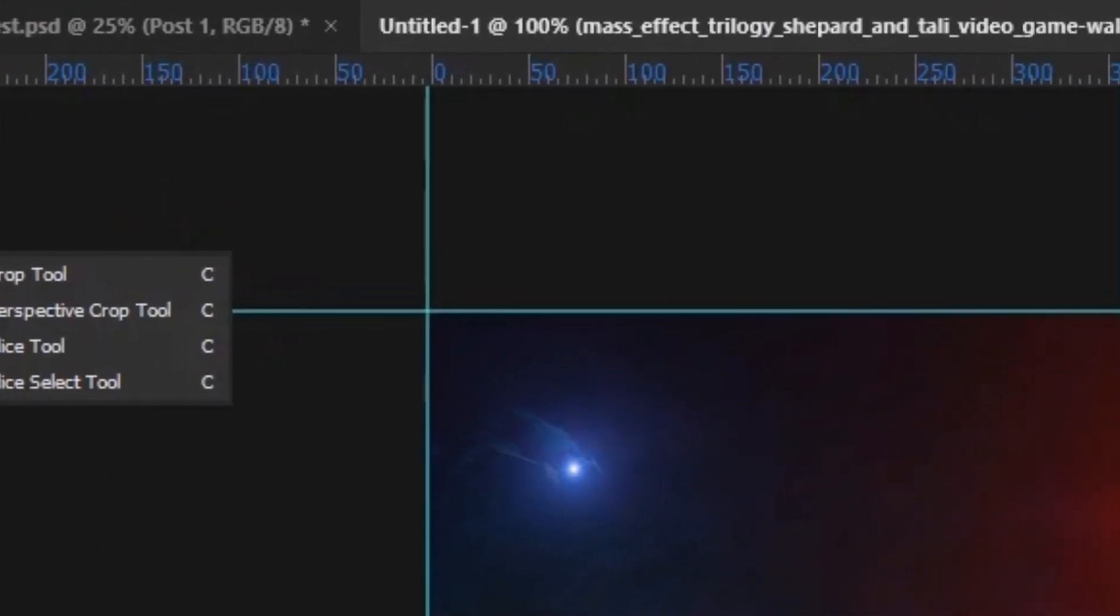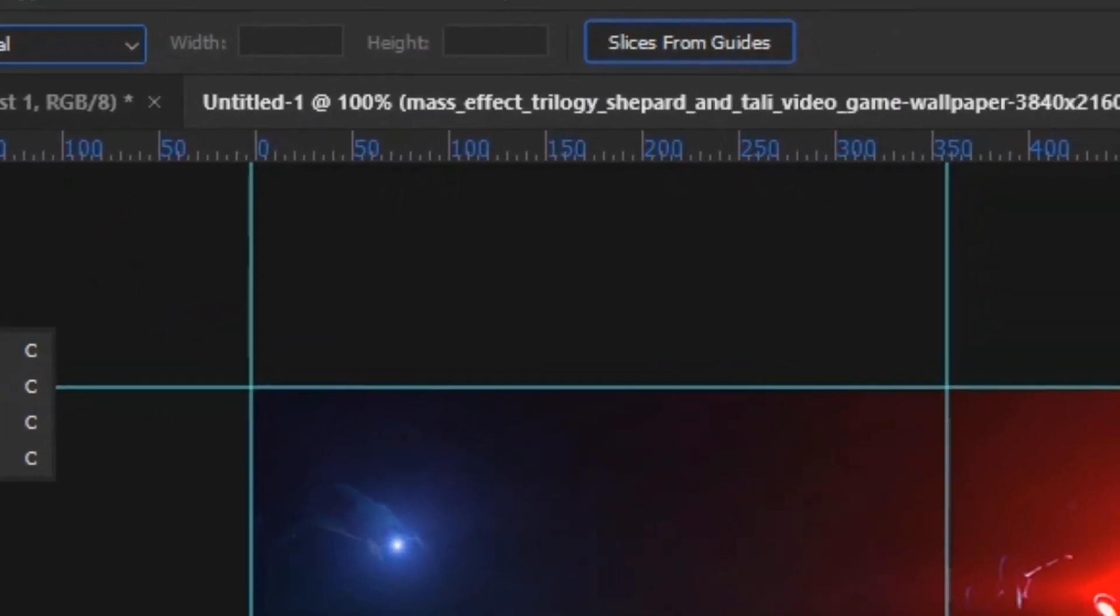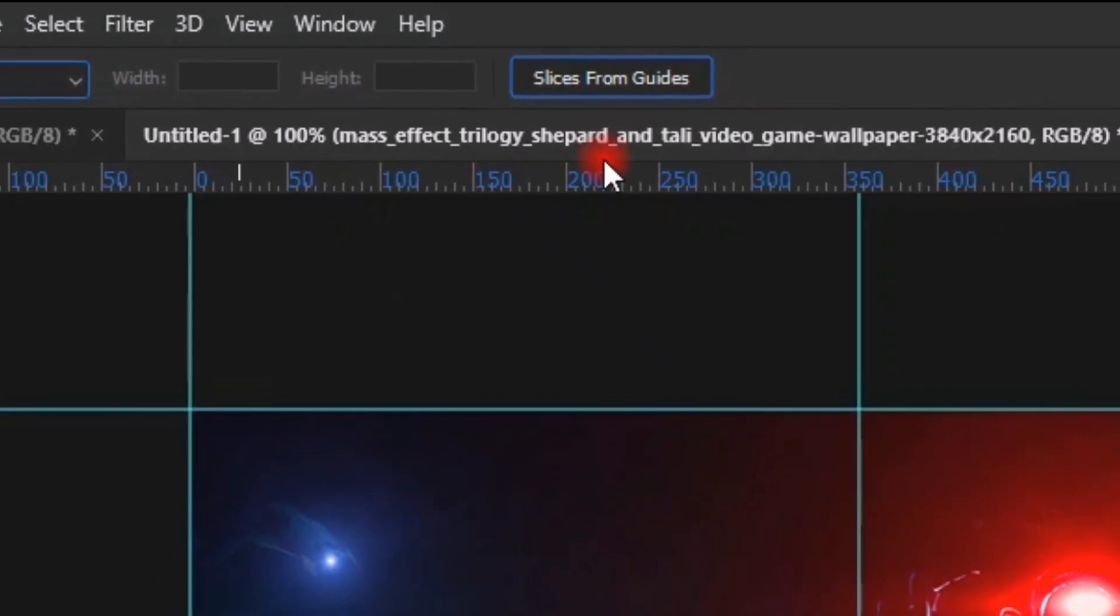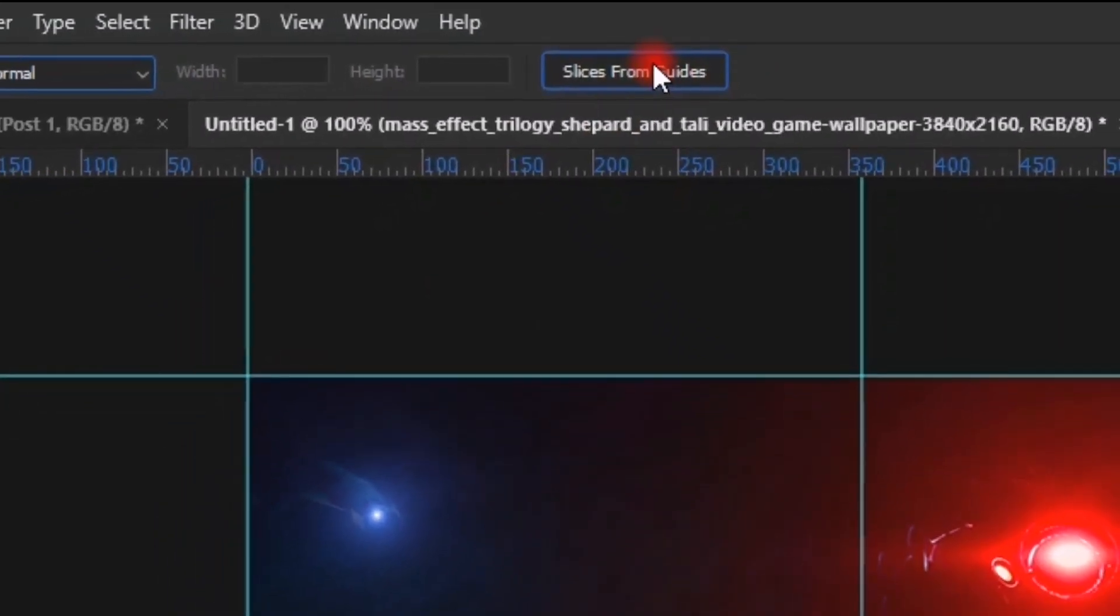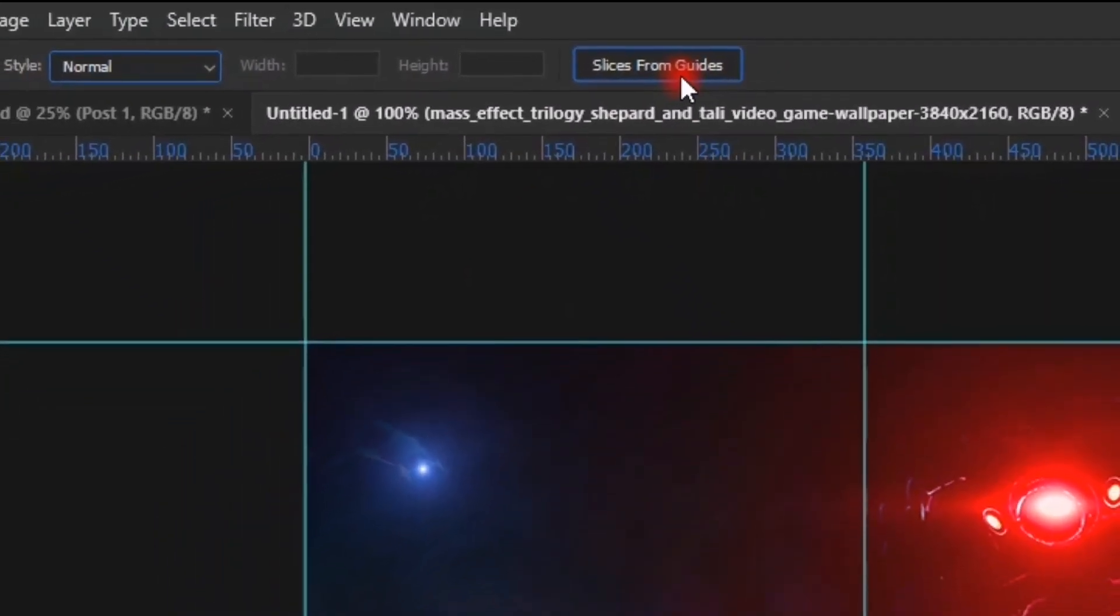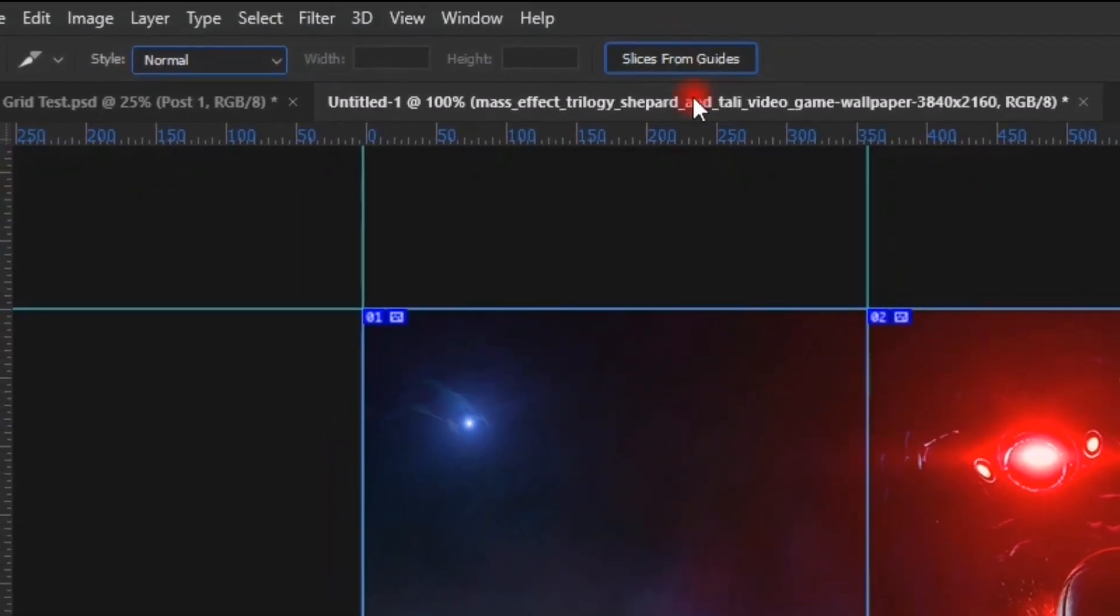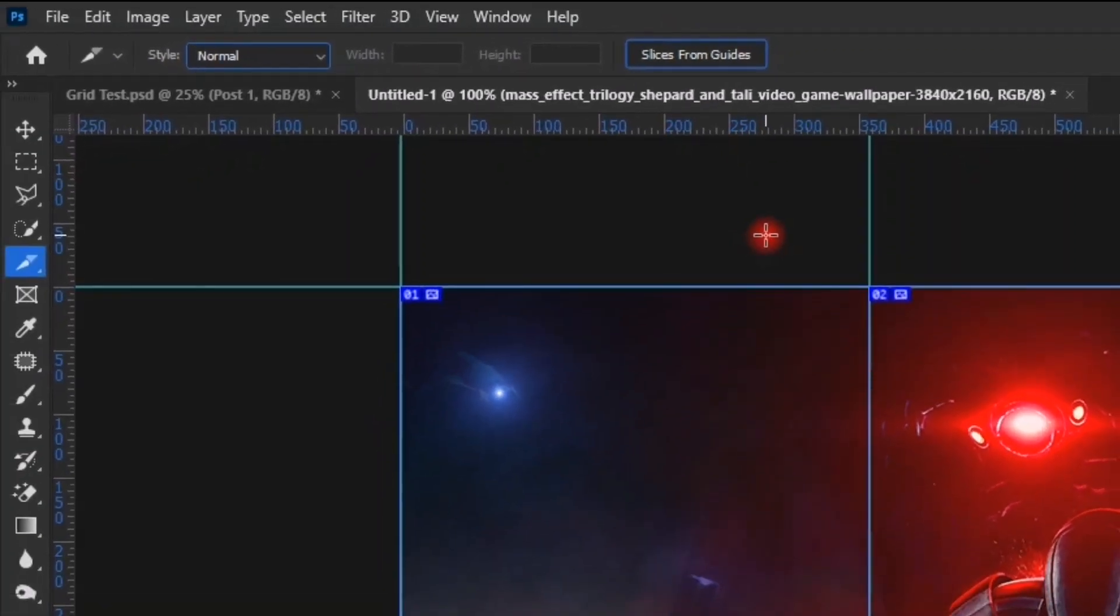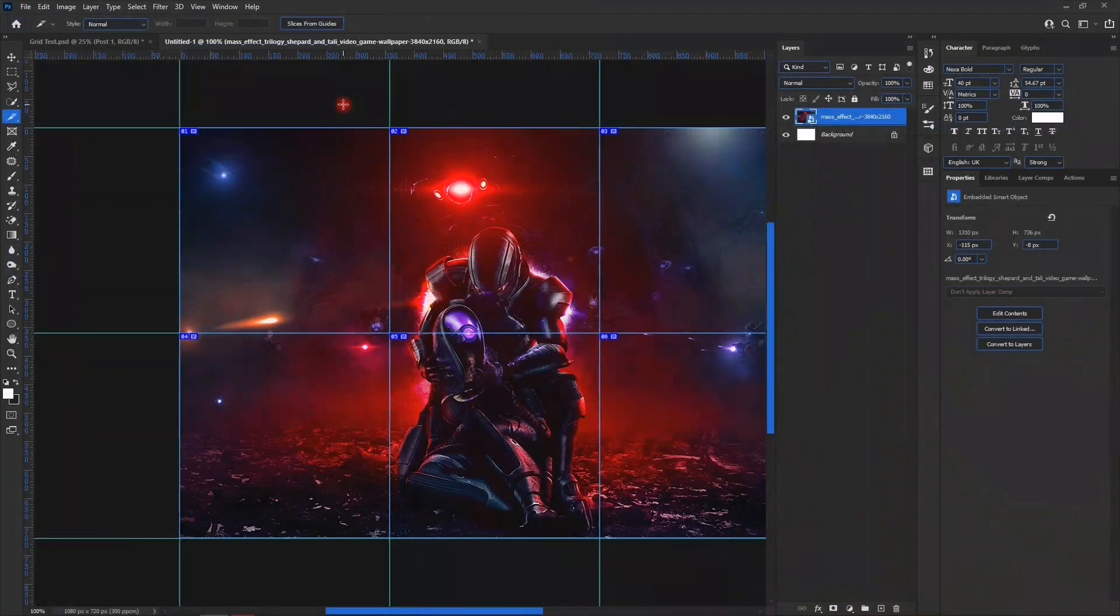Then we'll right-click on the crop tool and then we'll choose the slice tool. We'll click on this place: slices from grids. When you click on it, it divides each of your cutout lines.